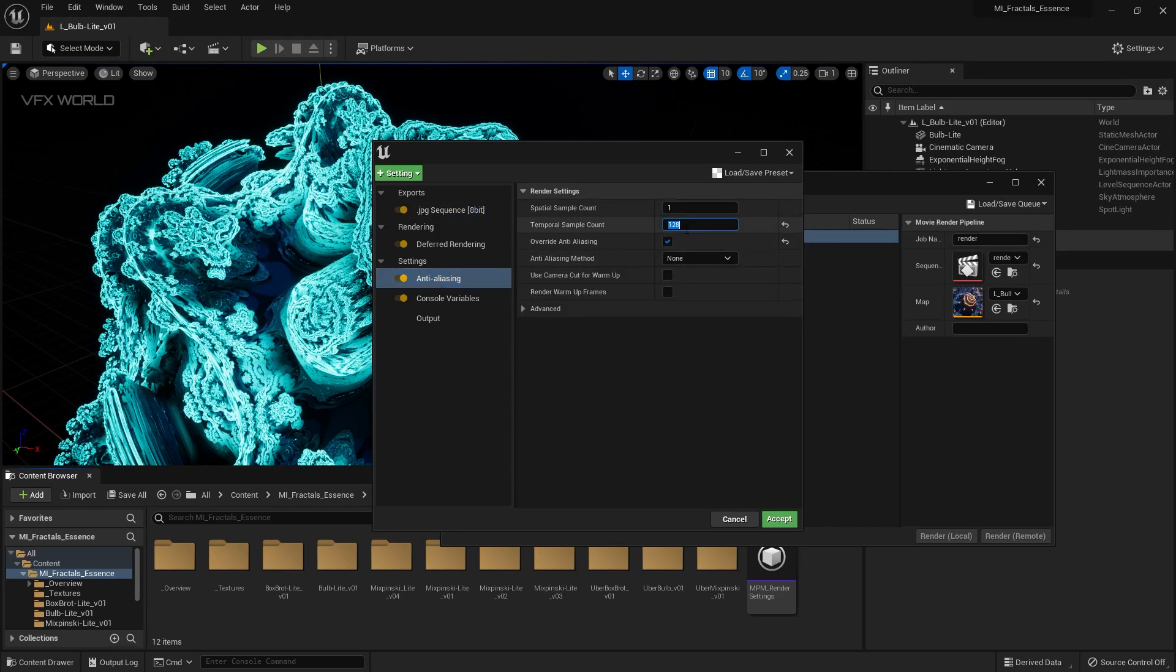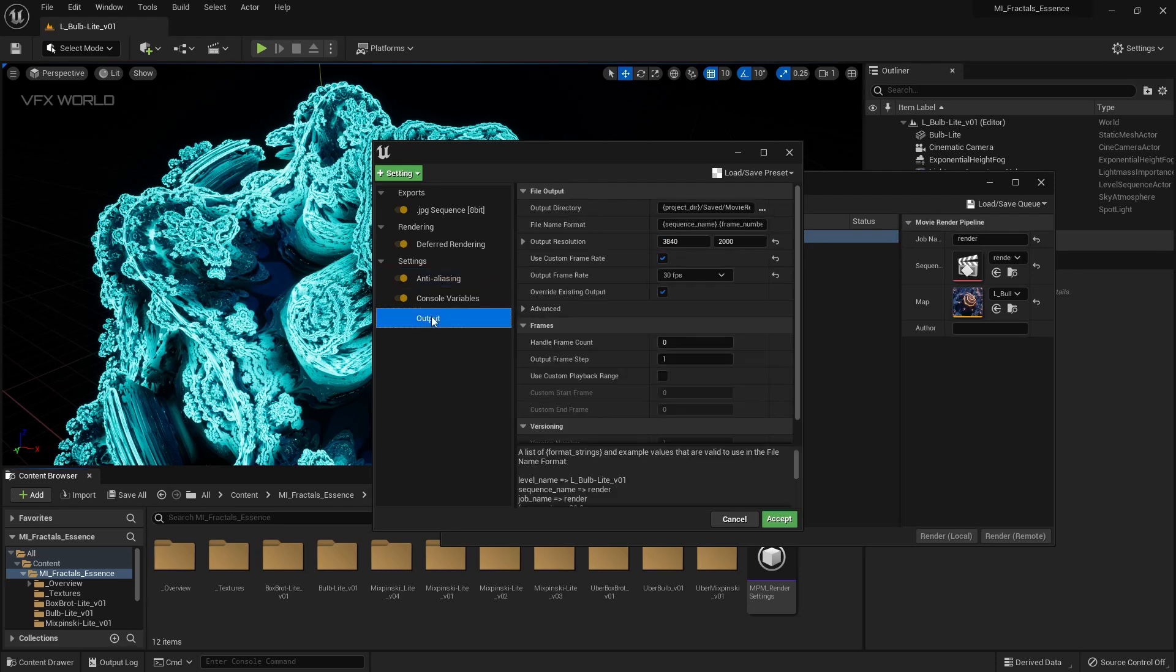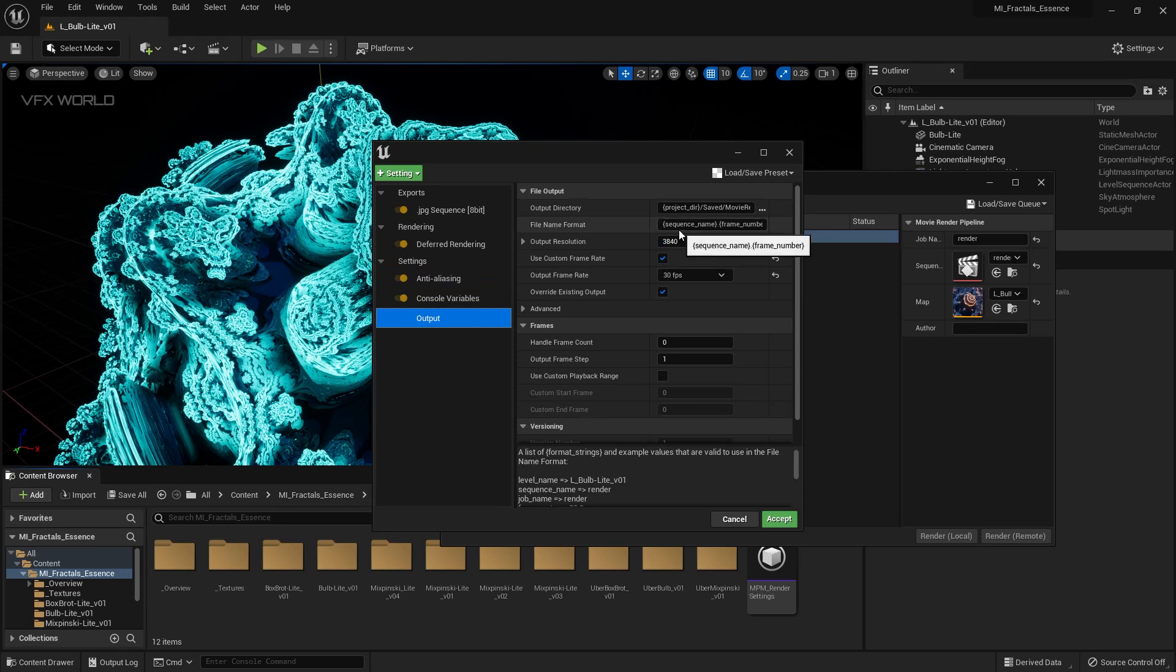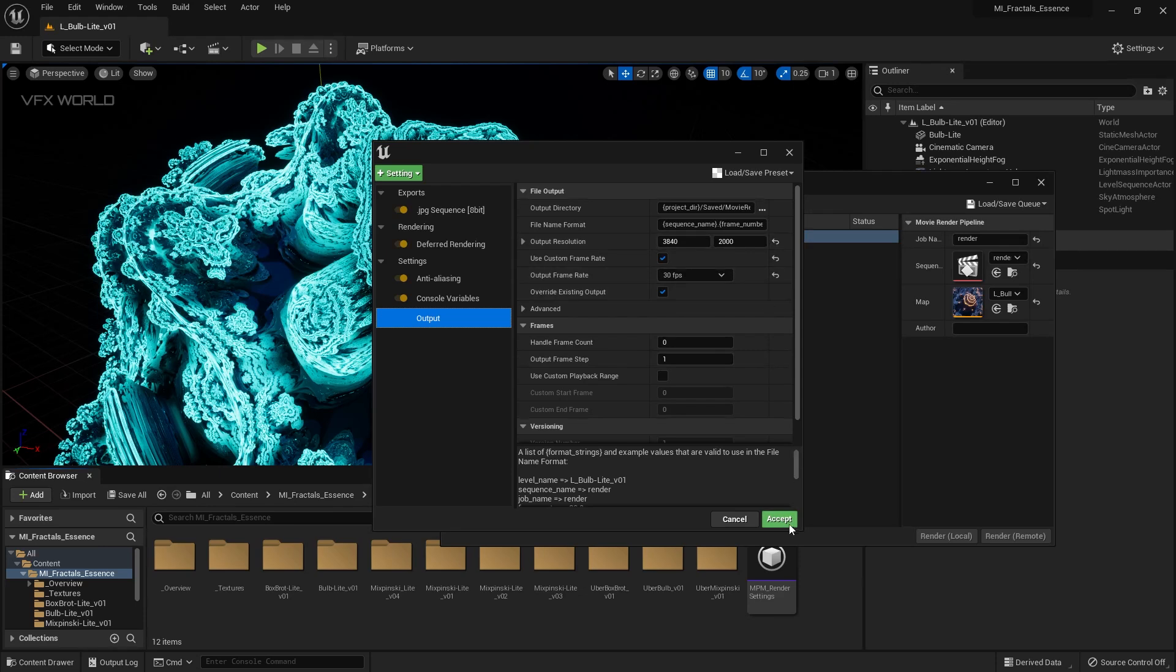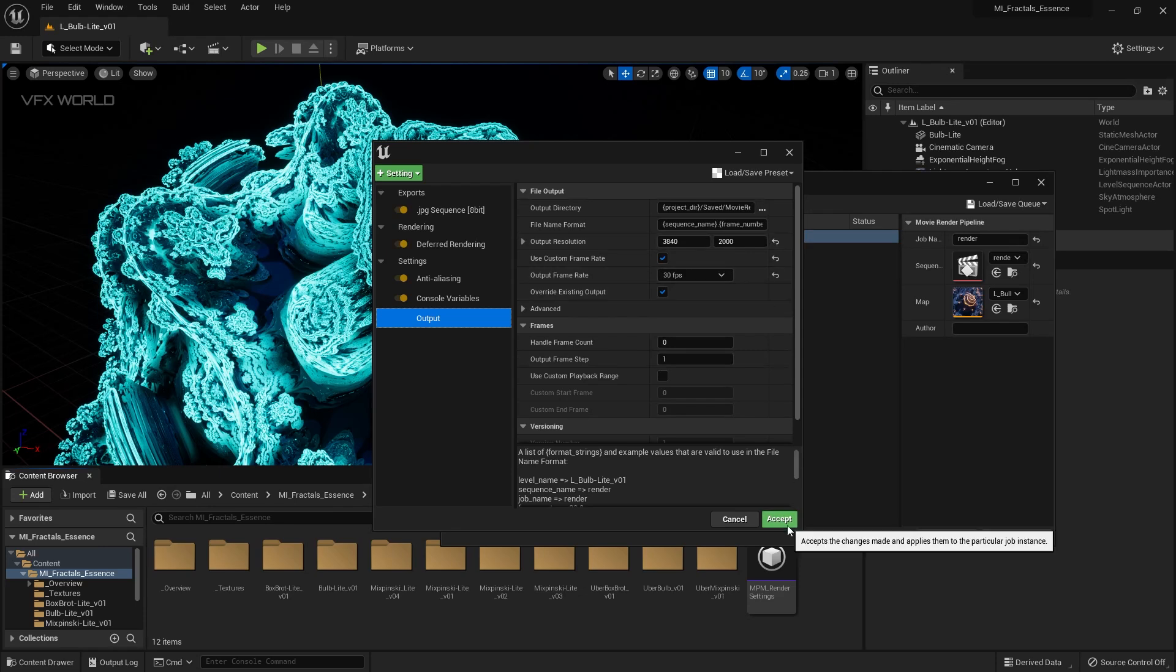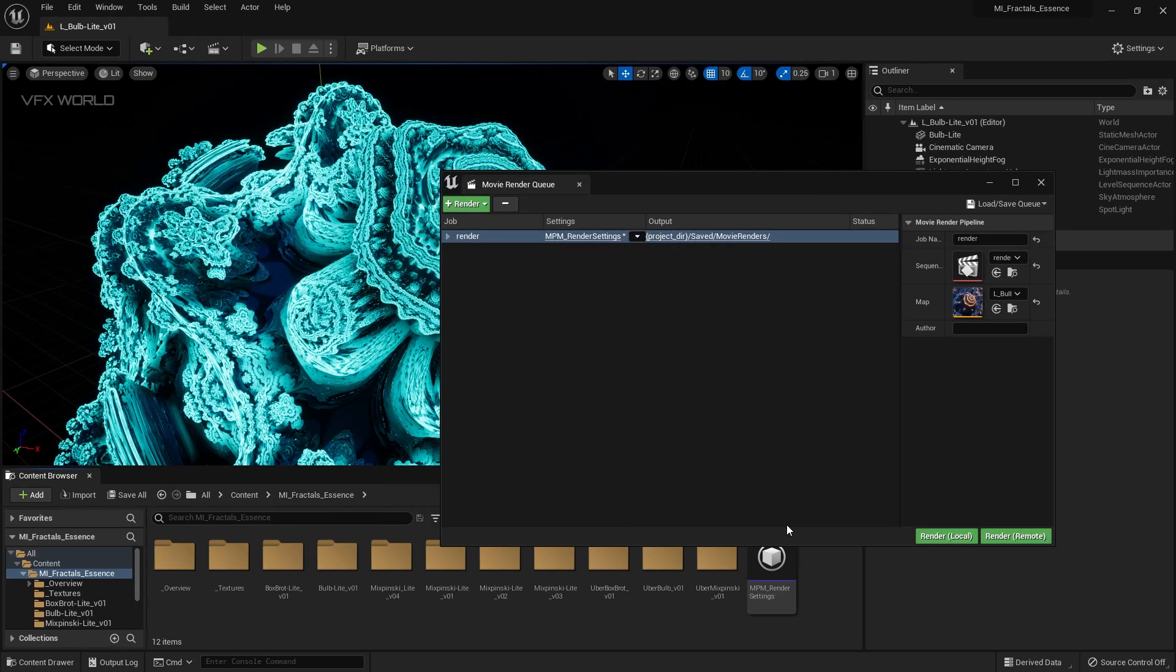Open this movie render queue and select this unsafe configuration load preset. Now you can find out this MMP render settings, select this. You can find out this EXR, you can use this EXR as well, but I don't use this, I am using the JPEG sequence or PNG. Just select the JPEG. After that, go to anti-aliasing. Now you can find out this is a sample which is 128, pretty high. If you have a good GPU you can use it, otherwise you can decrease or else you can increase as well. So I am using 64 because as they have told, 64 is a good number. Then select the output panel where you can find this output directory, select your directory, select the sequence name, resolution, and the frame range or FPS. After that, simply press accept.